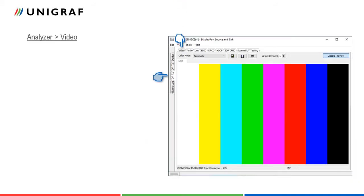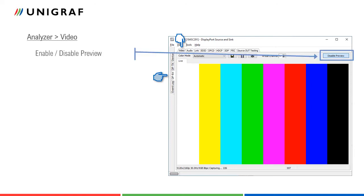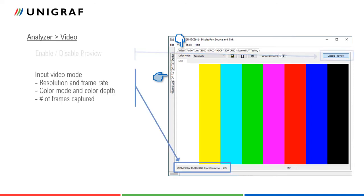Let us first concentrate on analyzer role and start from the video tab. Video tab is the preview dialog for captured video. Preview is enabled or disabled from the button on the right. Resolution of the captured video, color mode and color depth are listed in the bottom row.